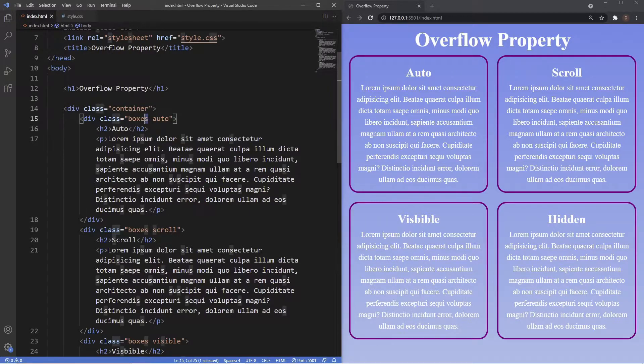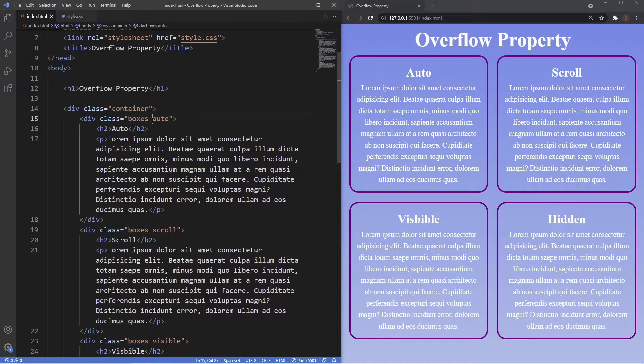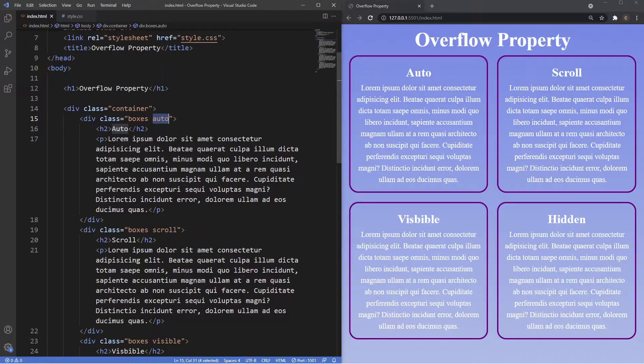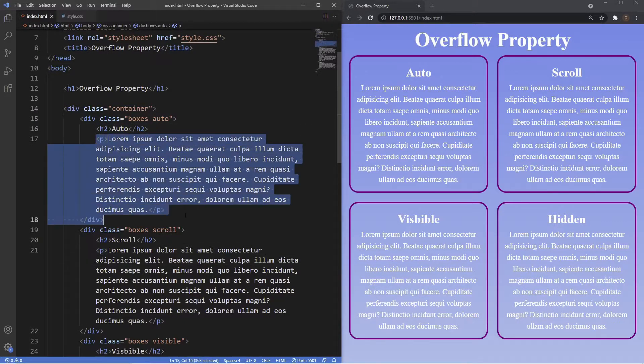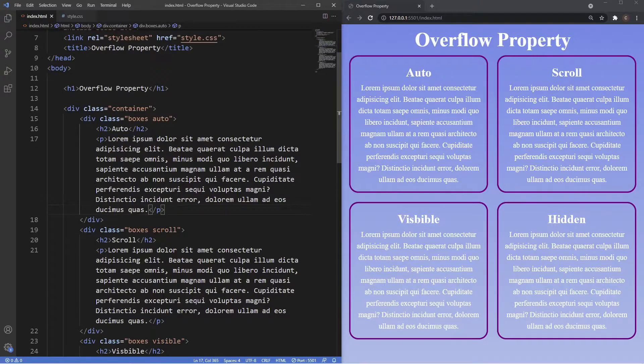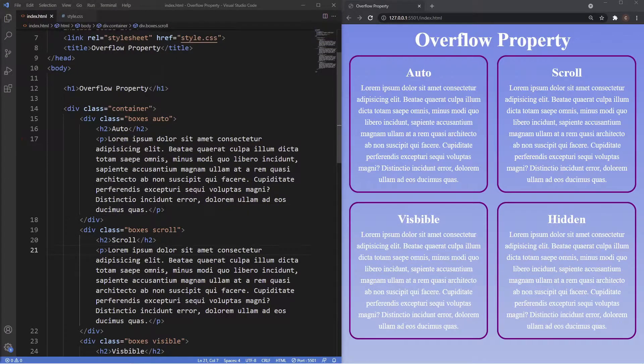Each of the boxes is a class of boxes, a general class, and then they all have their own individual class of the value that we're going to be demonstrating for the overflow property. Underneath that you can see we just have an h2 and a paragraph tag with some dummy text inside of it.